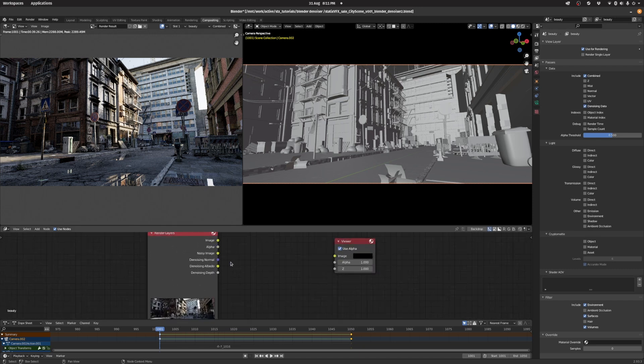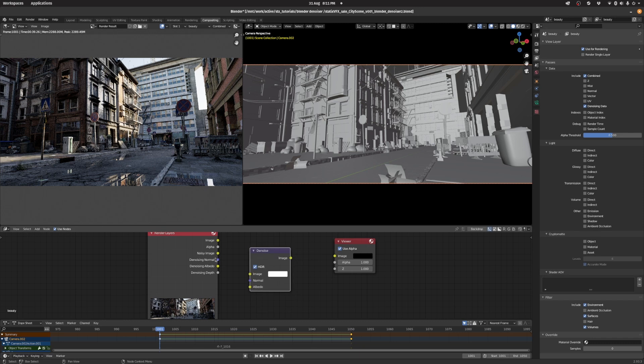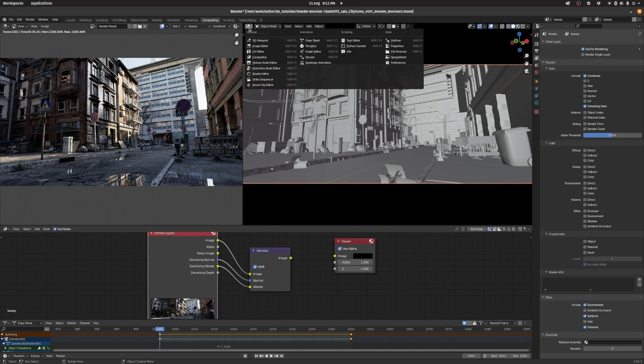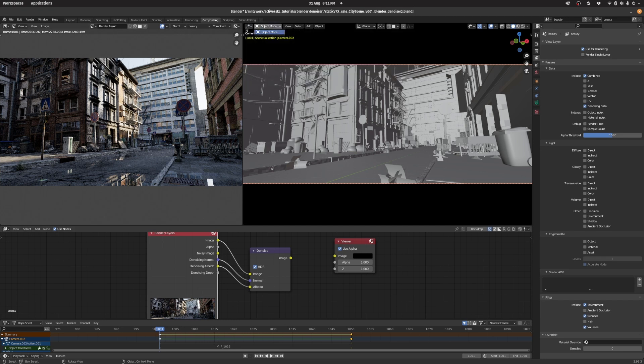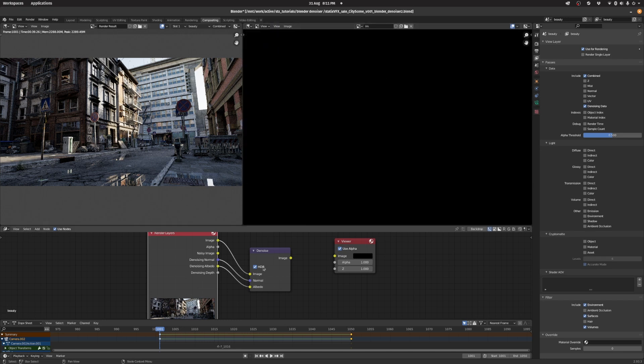That way you get access to the regular beauty image, but also the normal and the albedo, which is something that the denoising node needs. So we're going to put down one of those nodes. It's called denoise. We're going to hook up the beauty, the normal, and the albedo. Let's just switch to the image editor and have a look at the output.